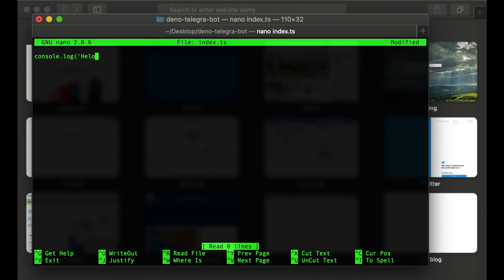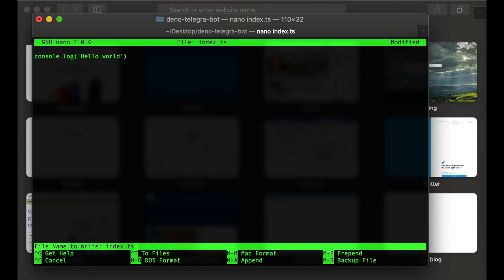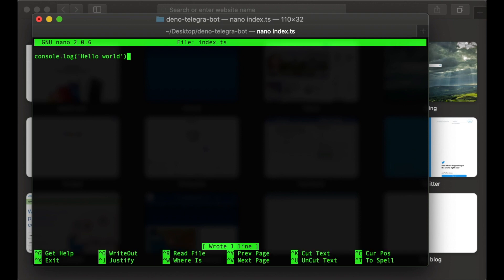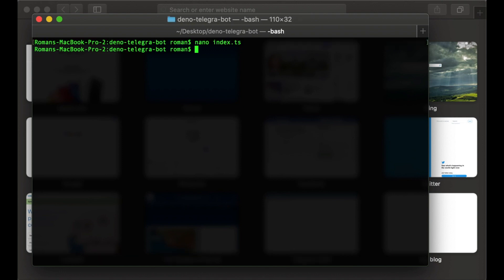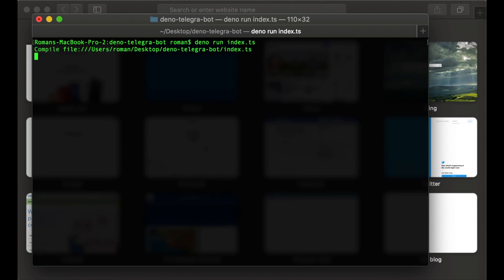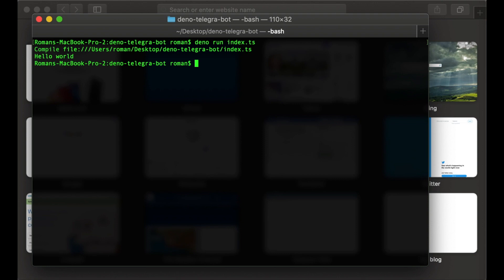Let's print 'hello world'. We can save it using Ctrl+O and exit using Ctrl+X. Let's run it. We will use 'deno run index.ts' command and we see hello world.